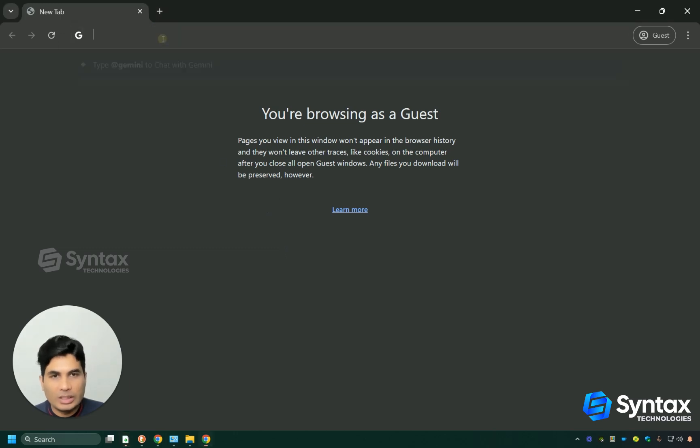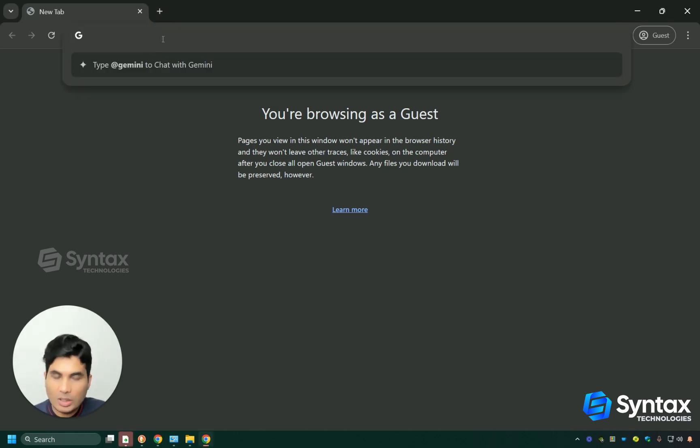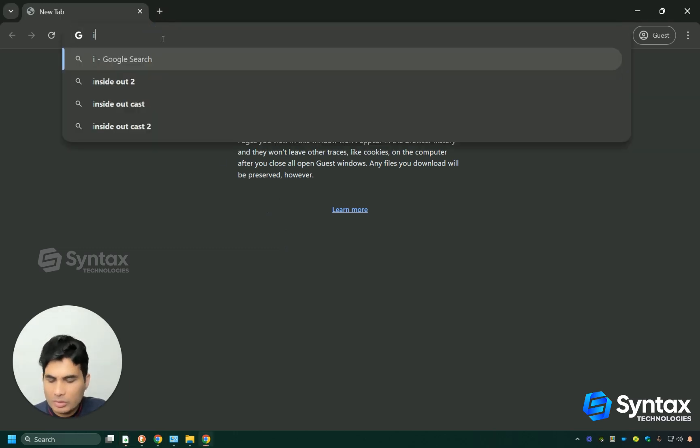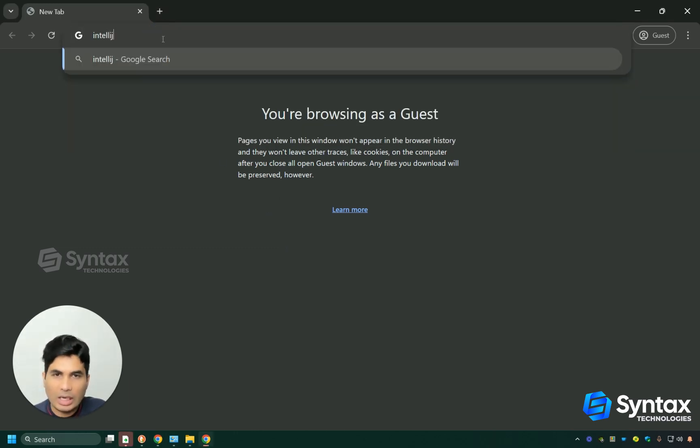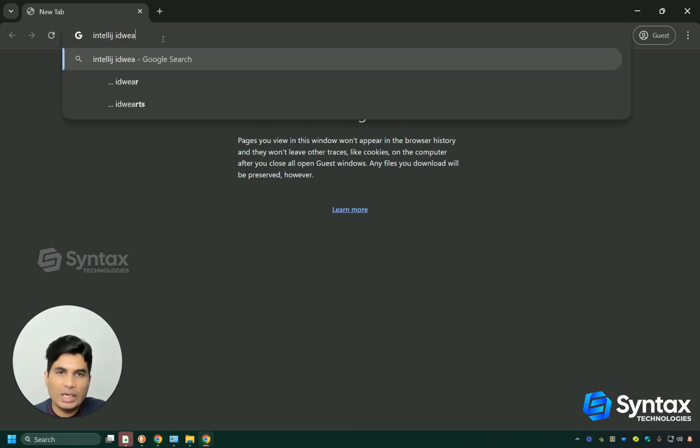To install IntelliJ, we first have to download it. Simply open your favorite browser and then type IntelliJ idea in the search bar.